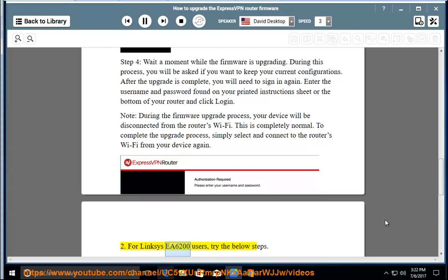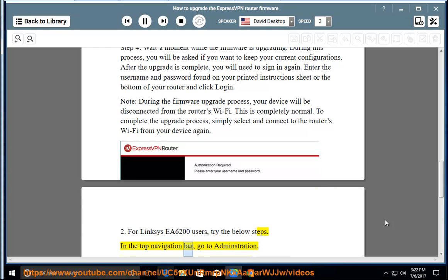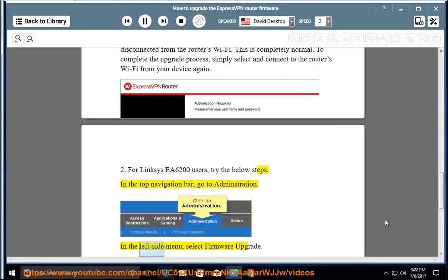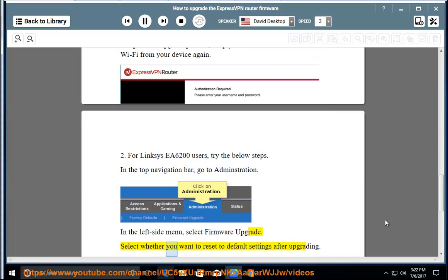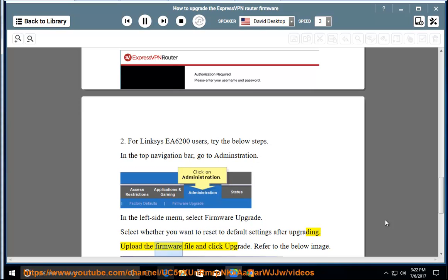For Linksys EA6200 users, try the below steps. In the top navigation bar, go to Administration. In the left side menu, select Firmware Upgrade. Select whether you want to reset to default settings after upgrading. Upload the firmware file and click Upgrade. Refer to the below image.